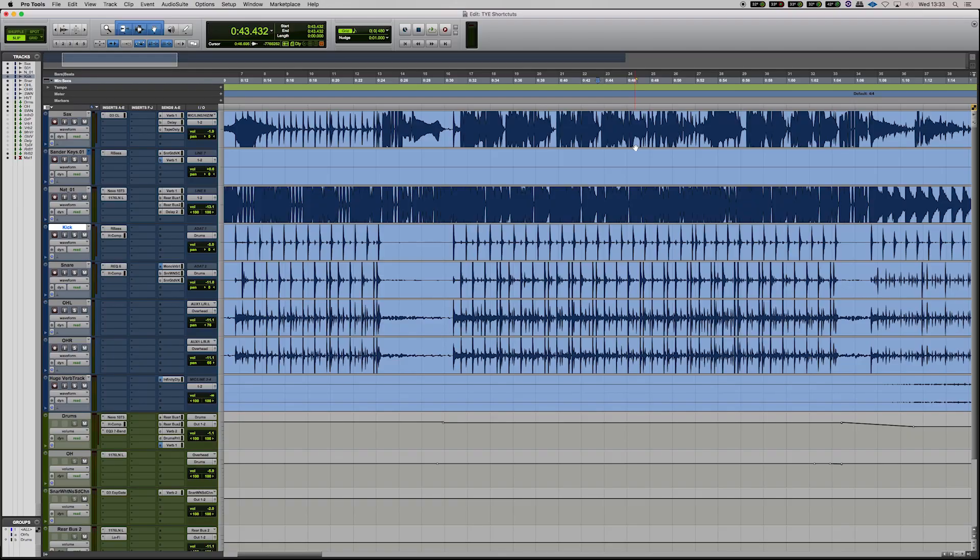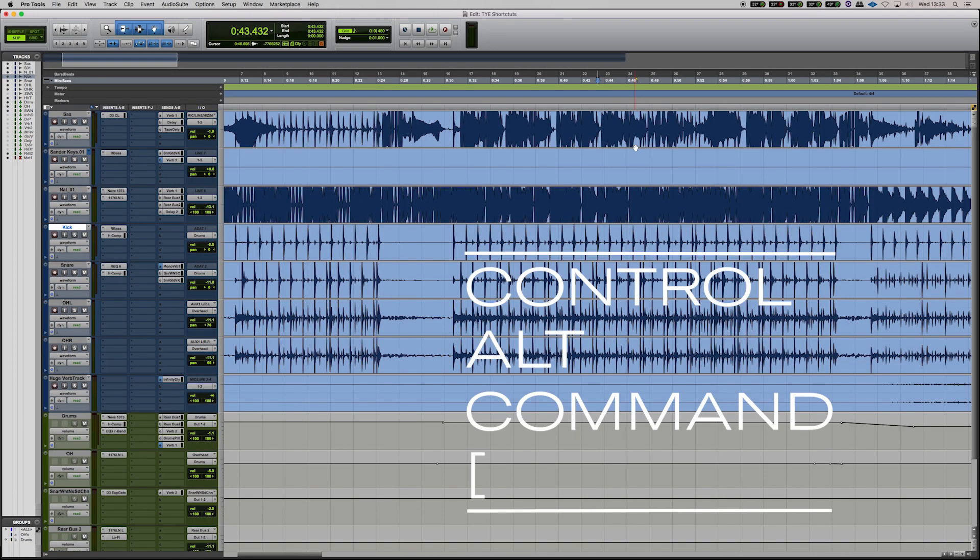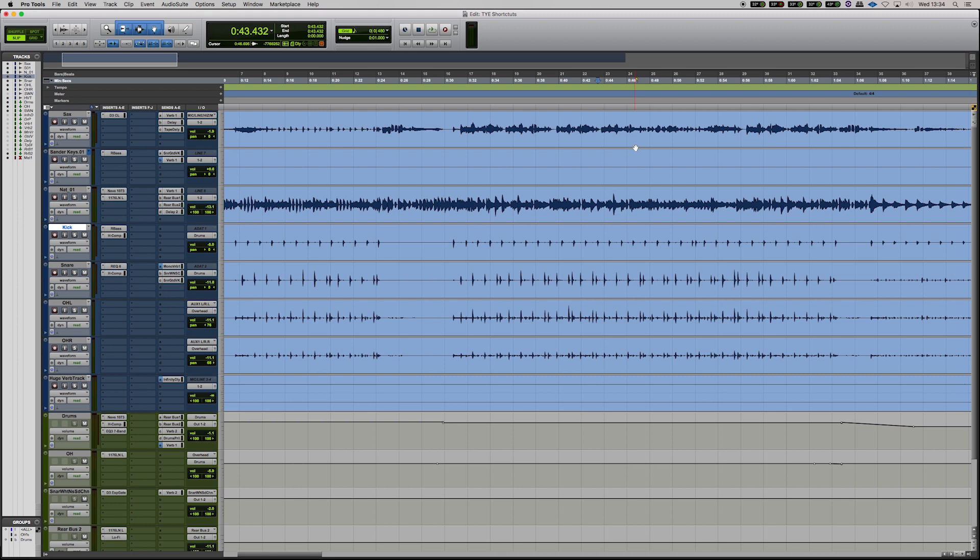So if you want to reset the waveforms to what they originally were, you can hit Ctrl Alt Command, which is otherwise known as Power Claw and left square open bracket and that will reset it to how they were previously.